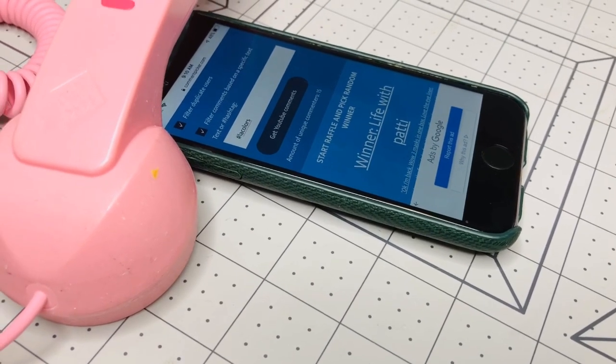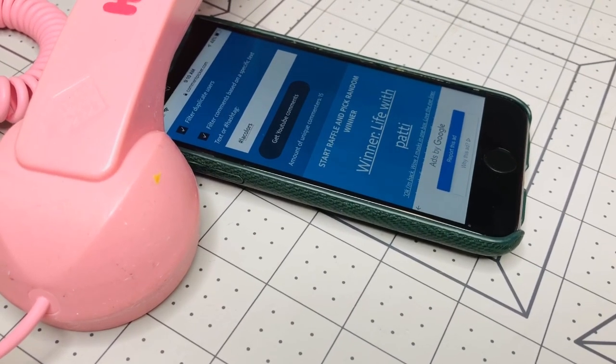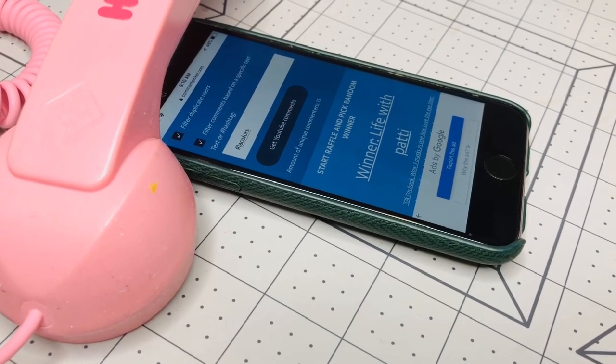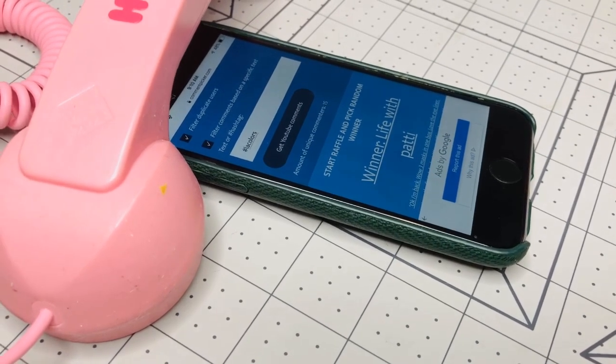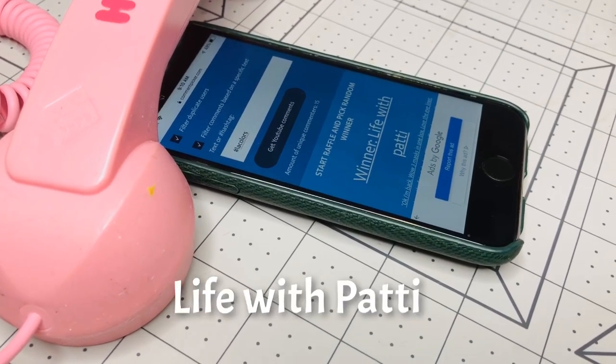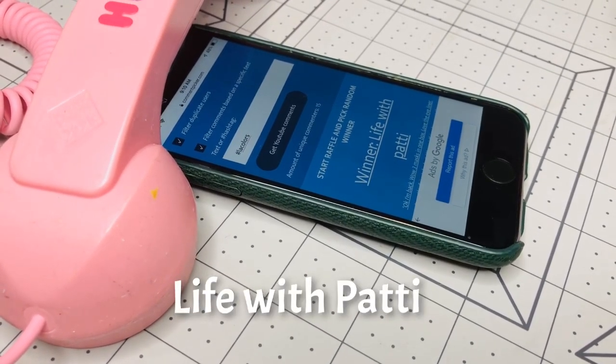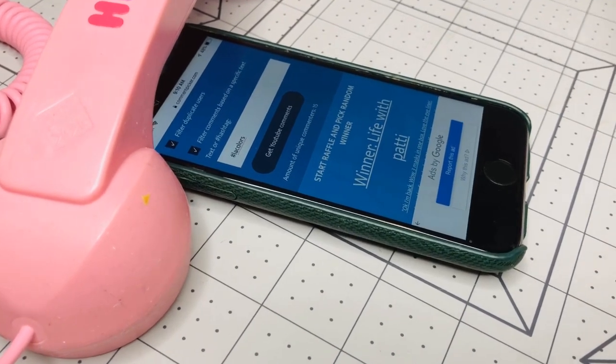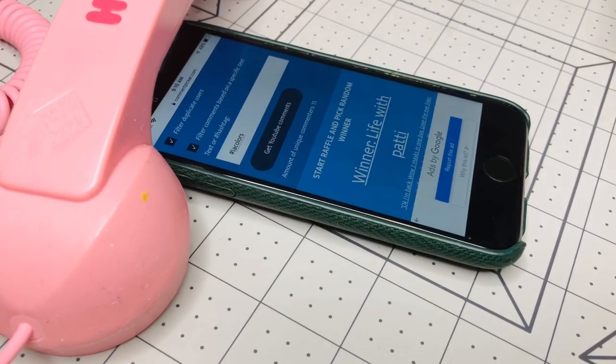Yay! The winner is Live with Patti! Congratulations Patti, you are the winner. I have your address, so you don't have to send me an email or anything. Congratulations Patti!